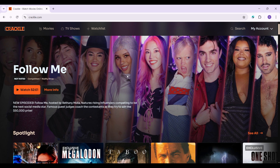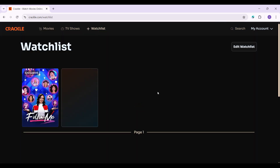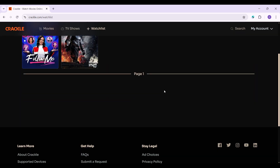At the top on the nav bar, right next to TV shows, you will see a button called watchlist. Click on it. Once you do that you will be redirected to this page.